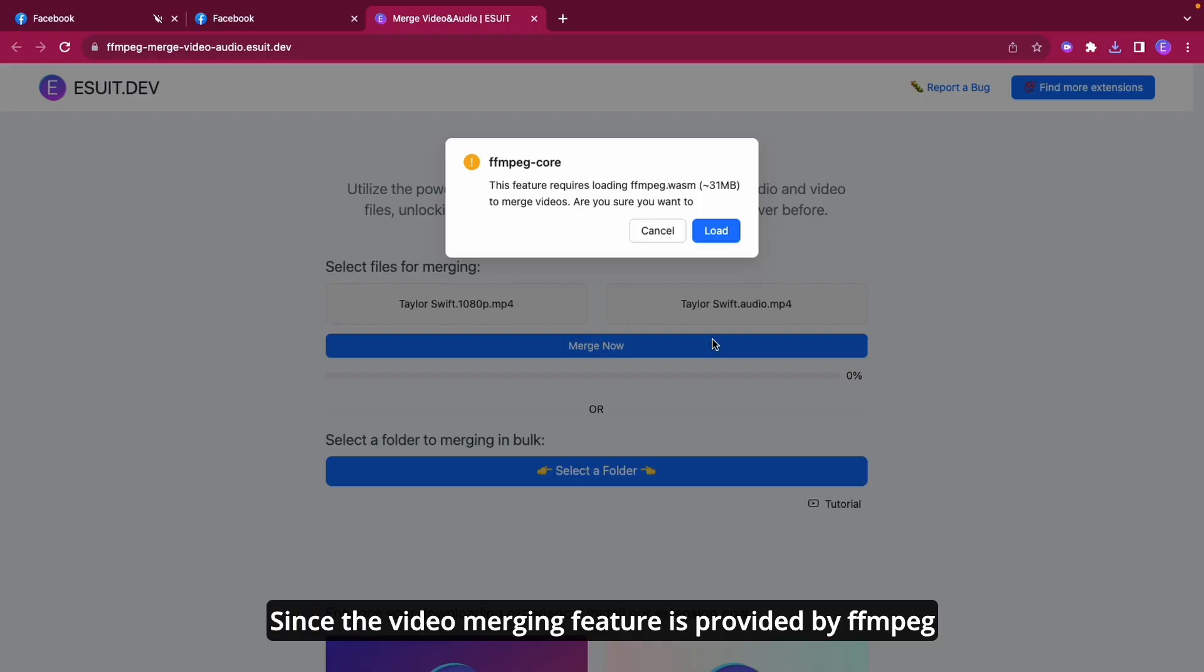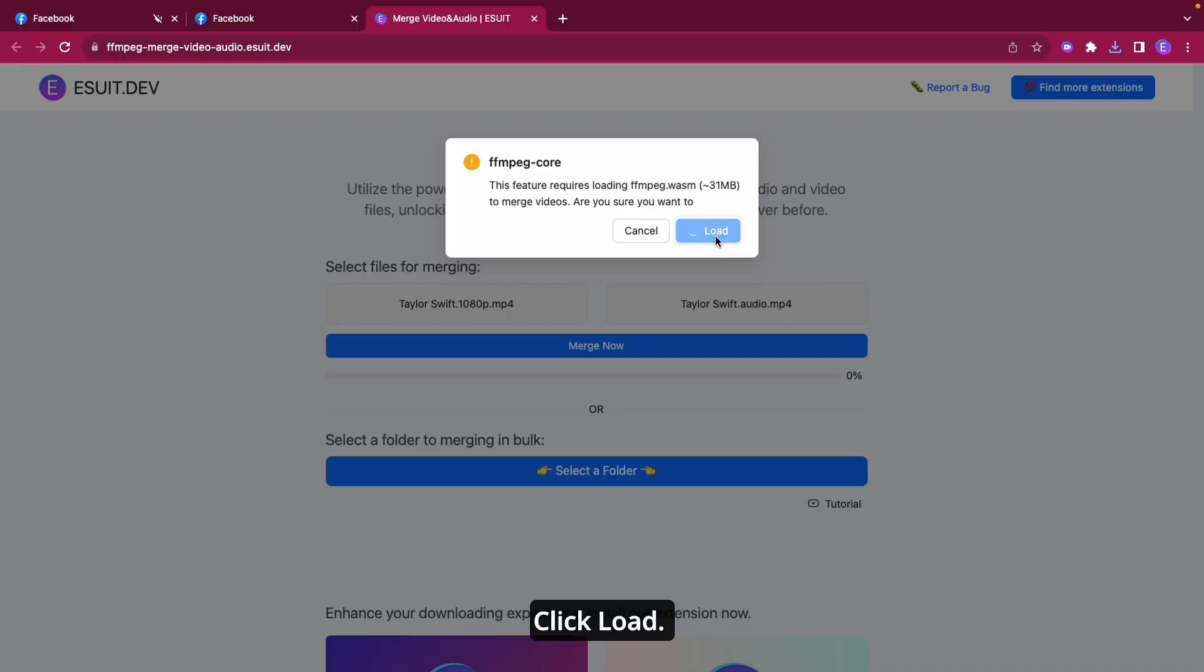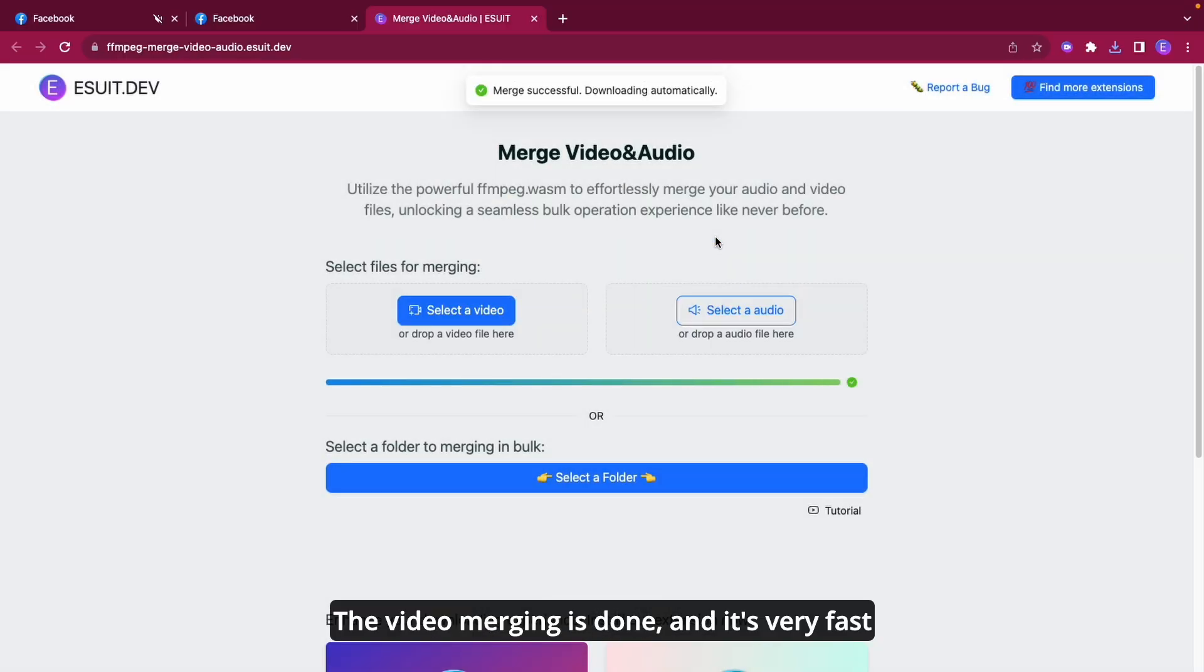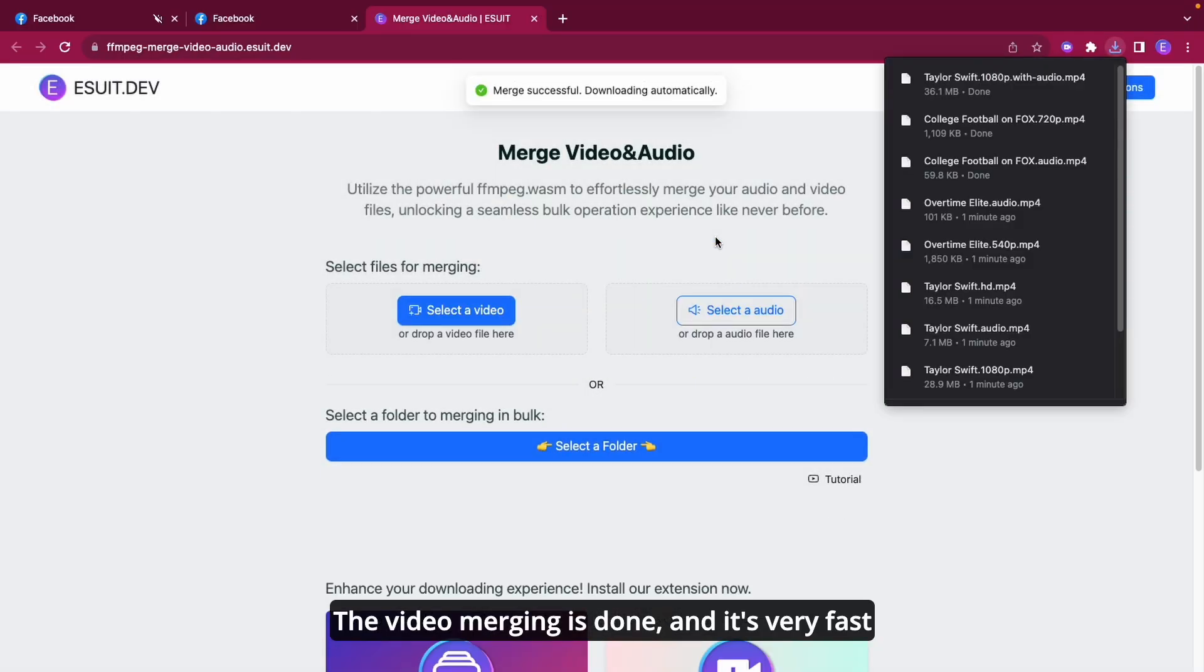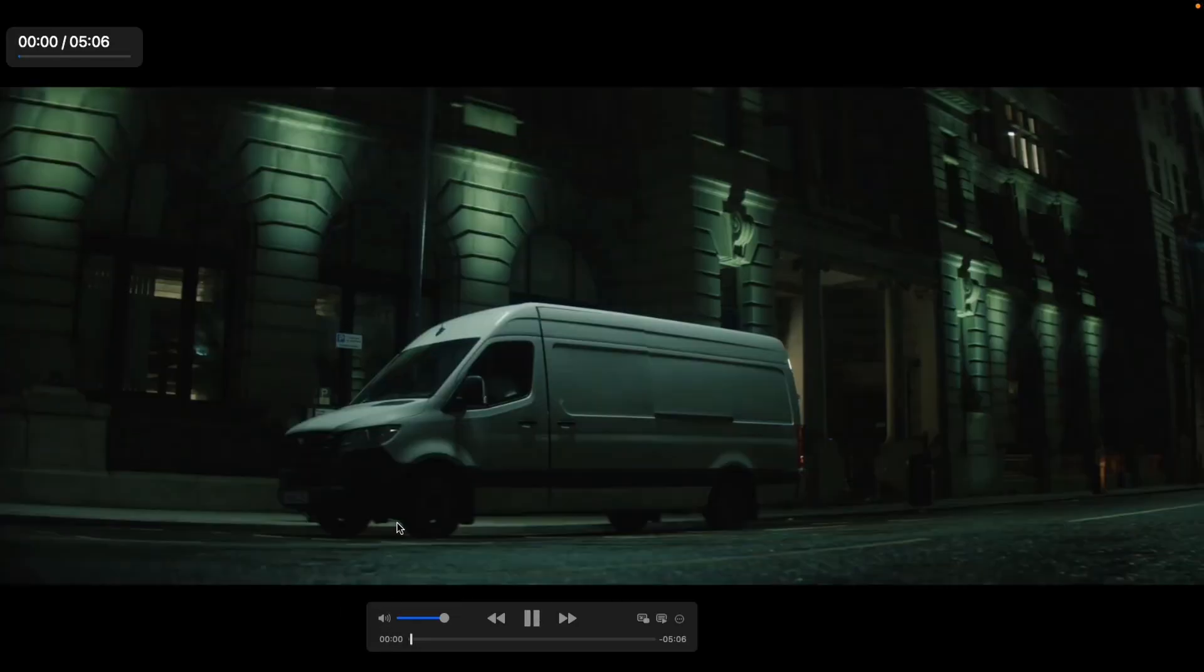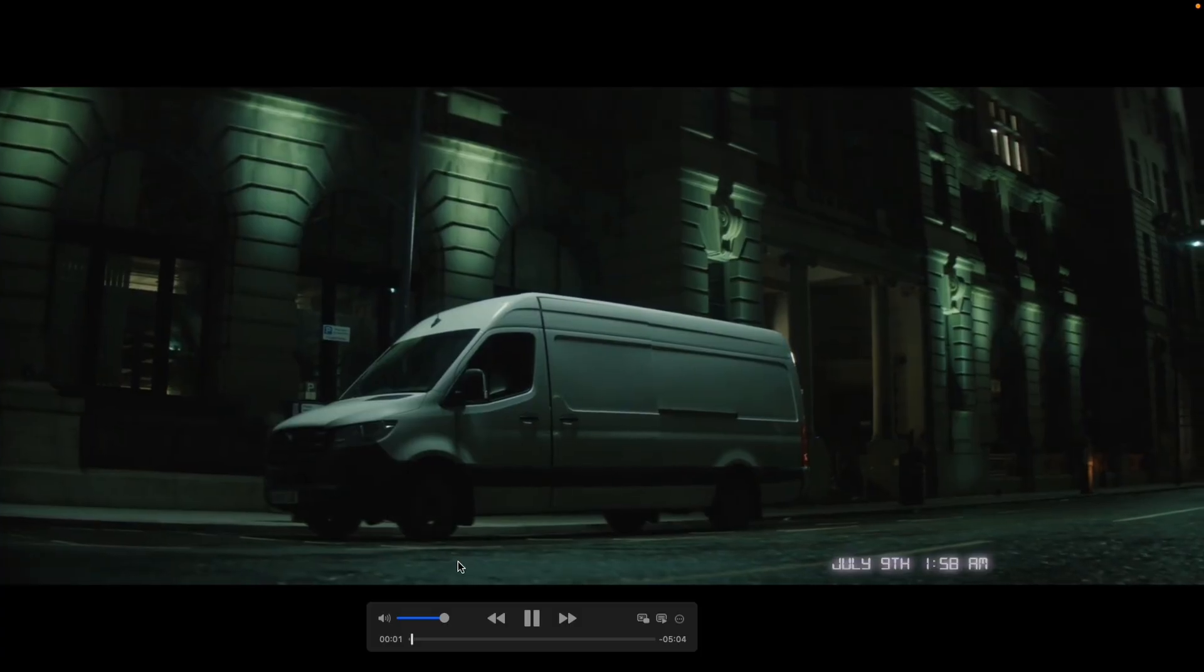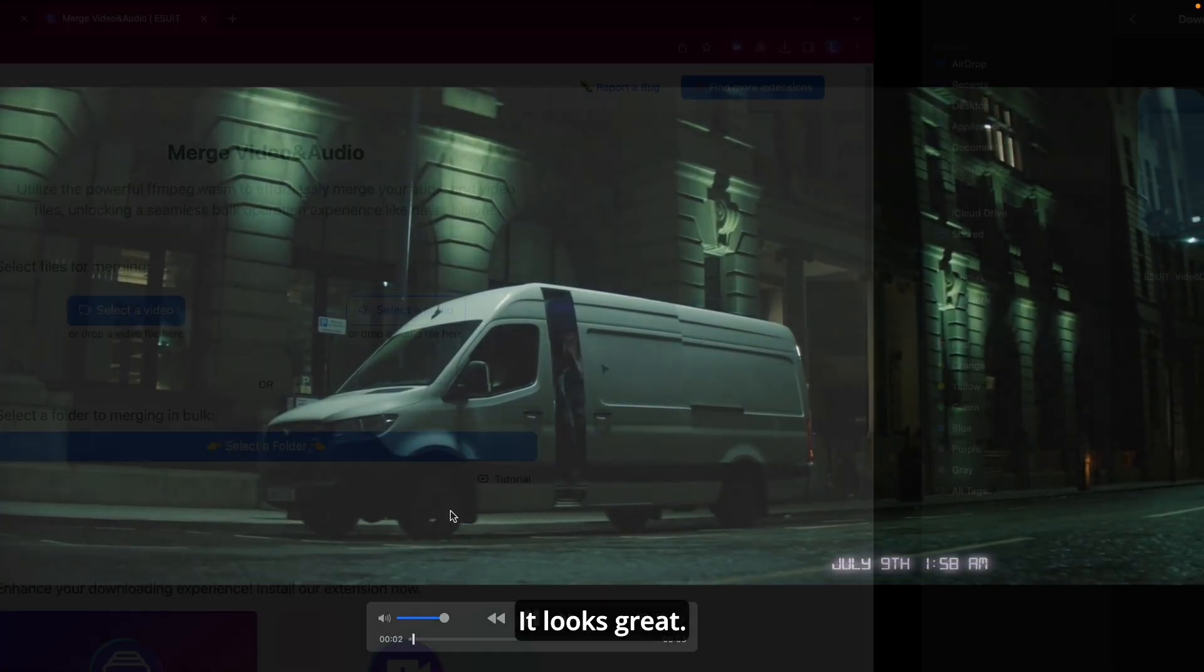Since the video merging feature is provided by FFMPEG, we need to load the extension package. Click Load. The video merging is done, and it's very fast. Let's see the result of the merged video. It looks great.